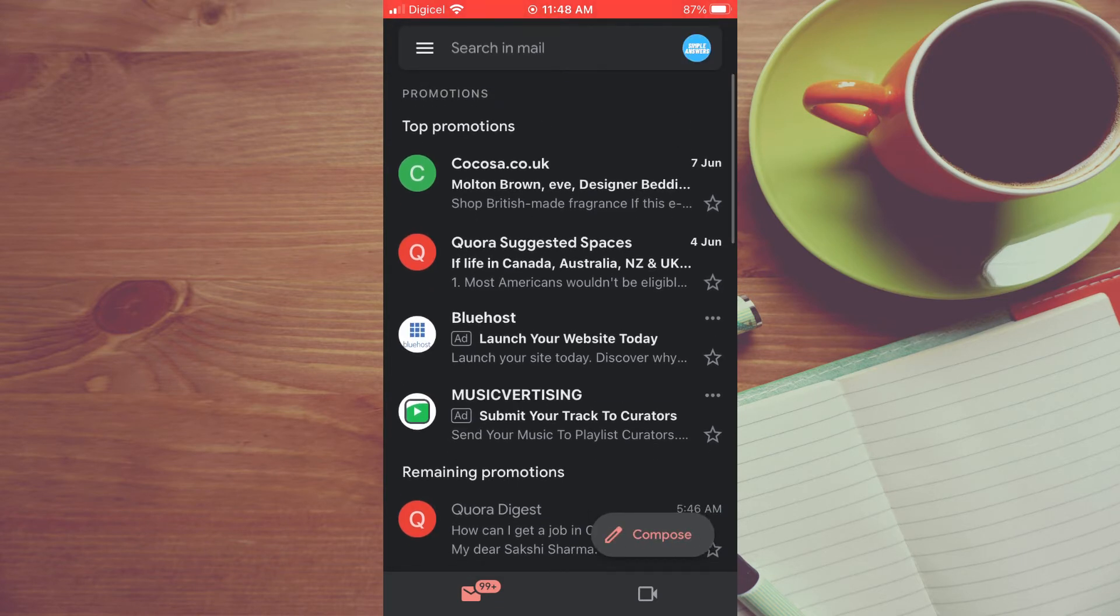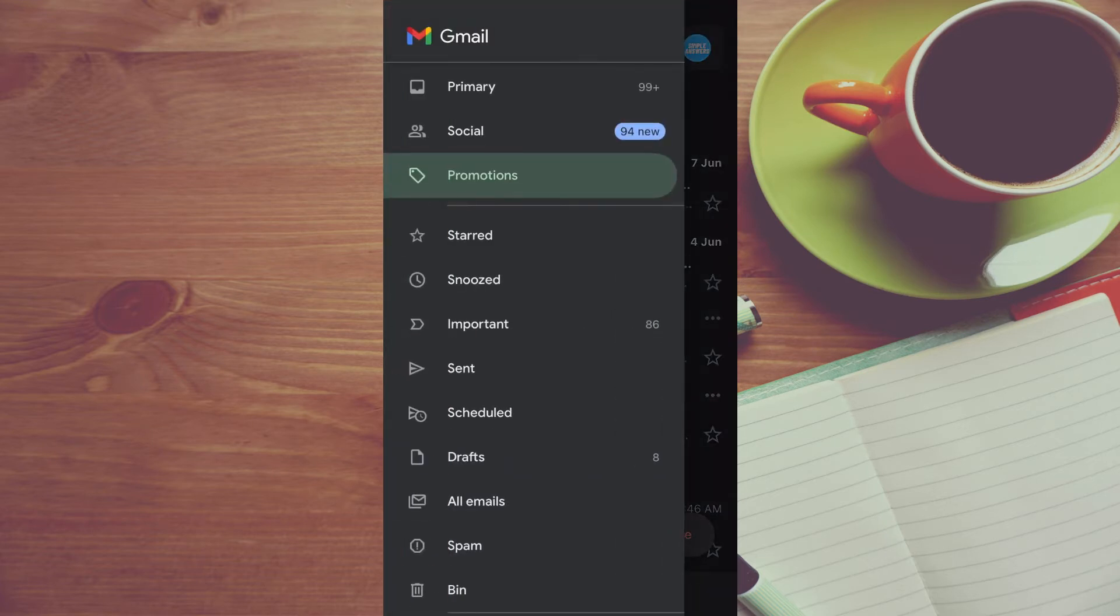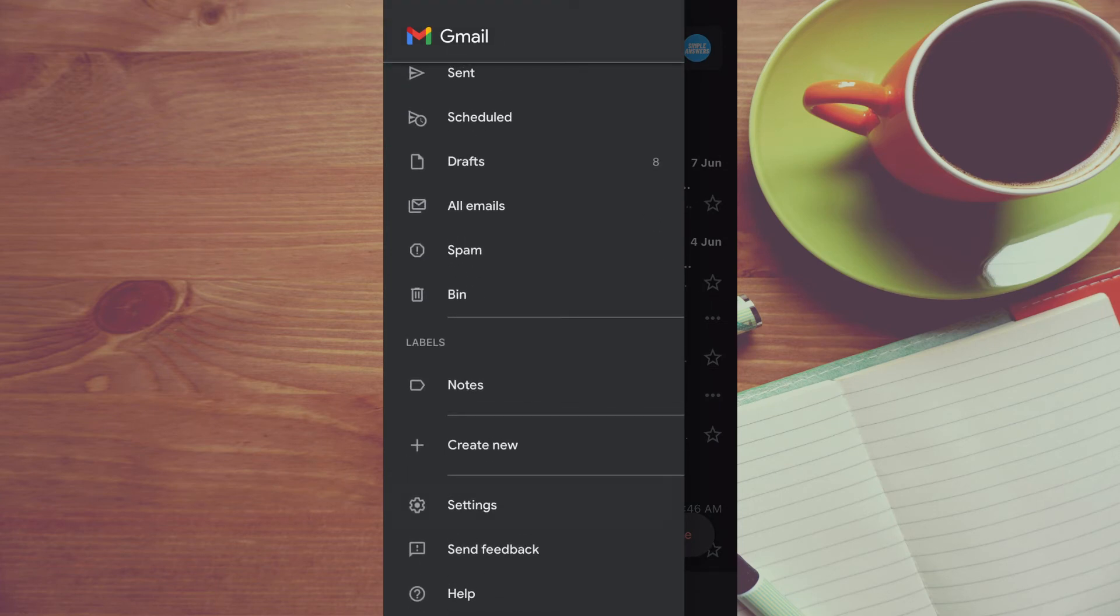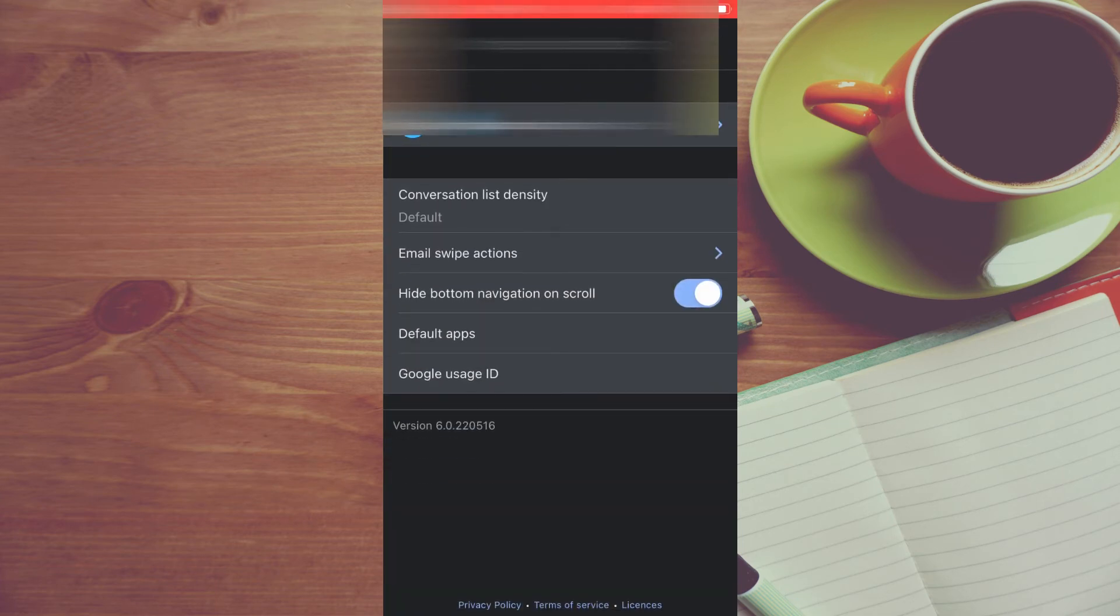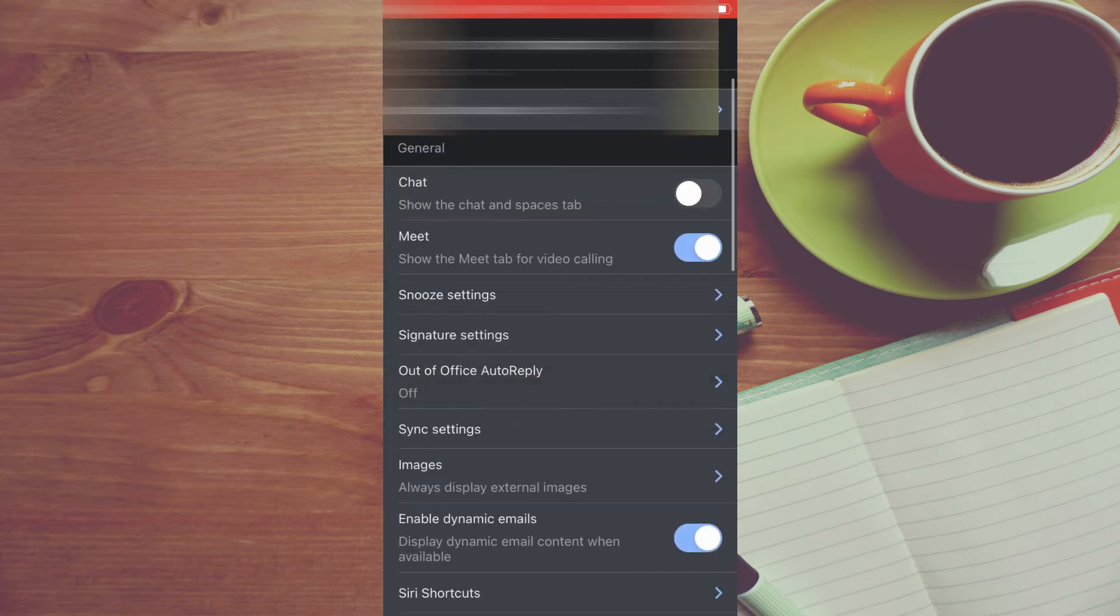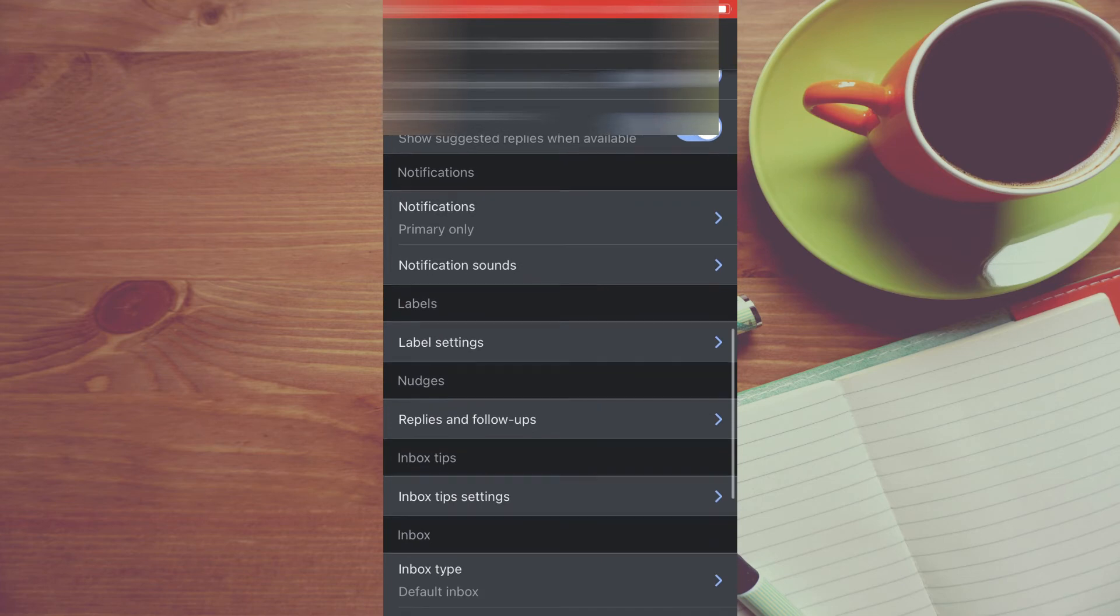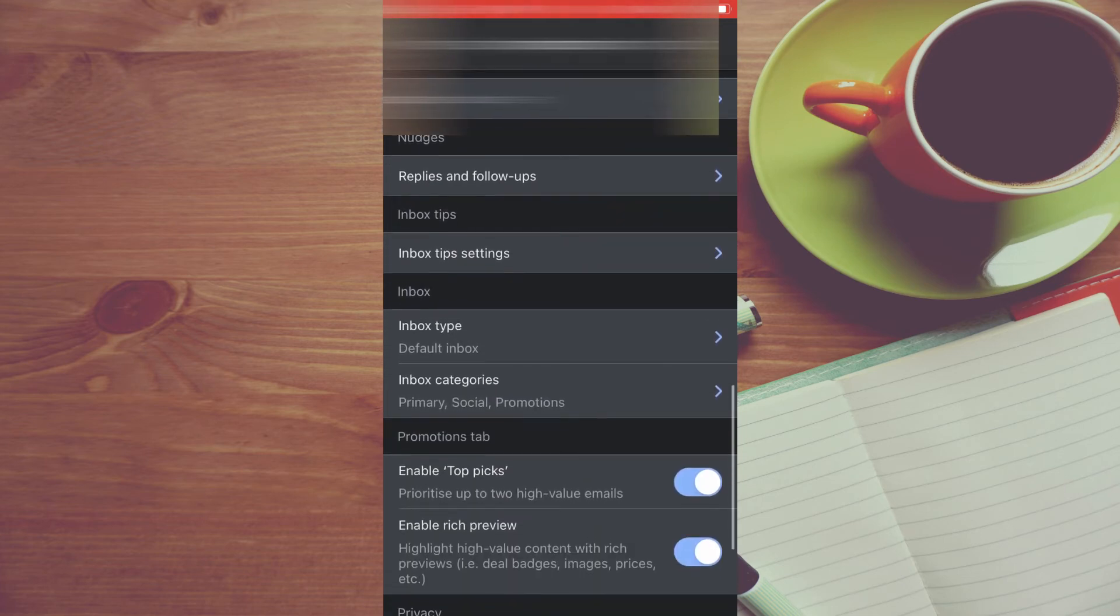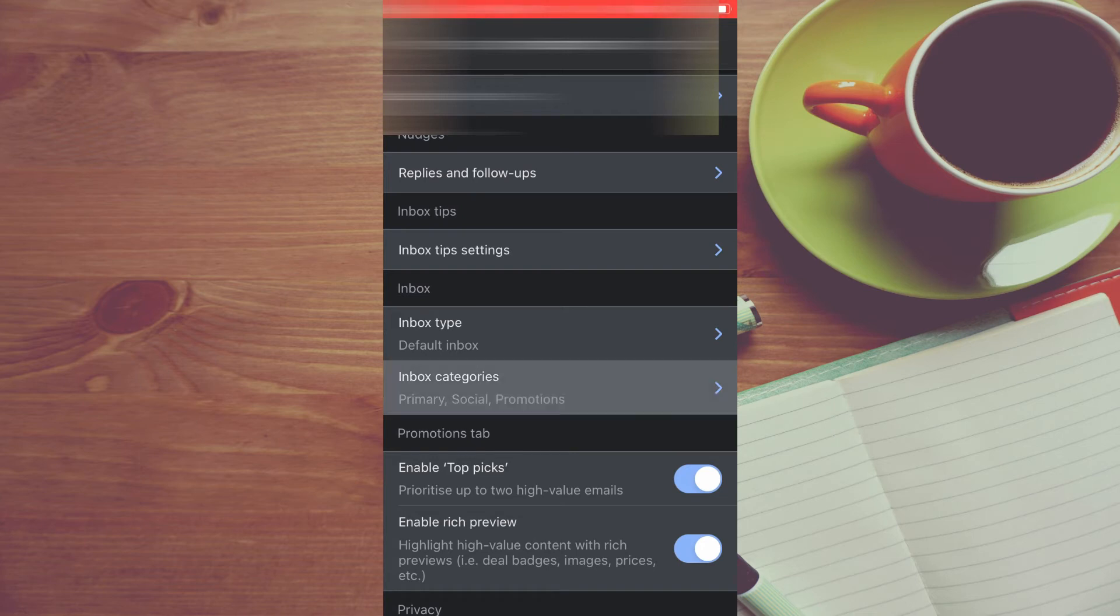The other option that I think you can do to get rid of them quickly would be to tap on the three dashes, scroll down and select Settings. After selecting Settings, you're going to tap on your email address, then you'll scroll down and you're going to see Inbox. Tap on Inbox Categories.